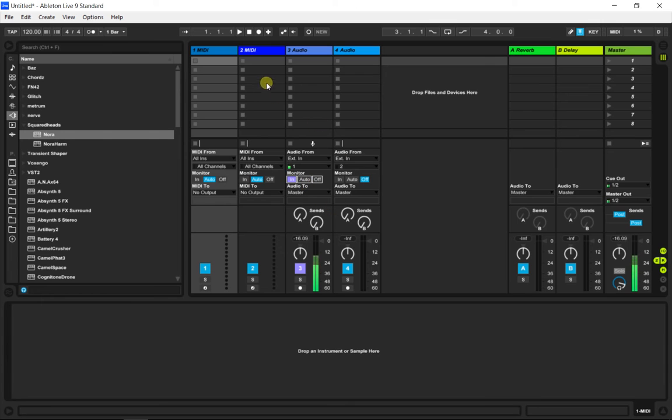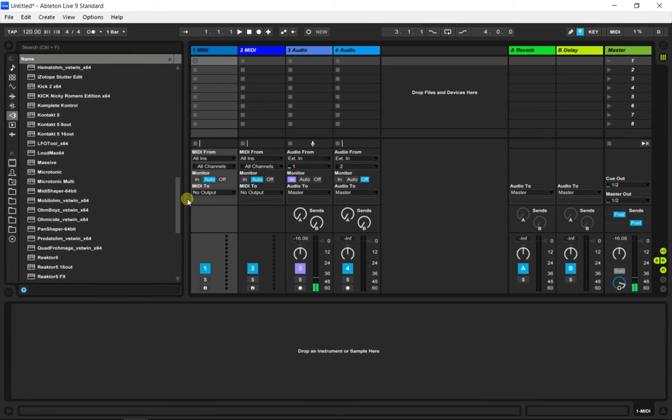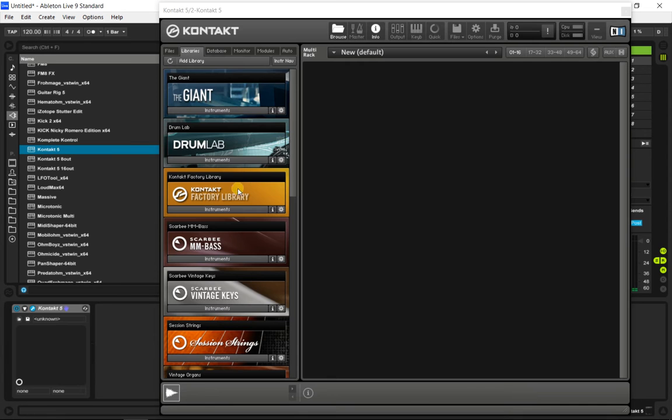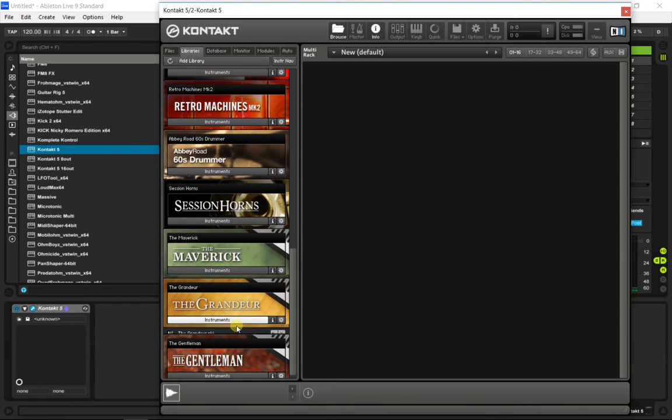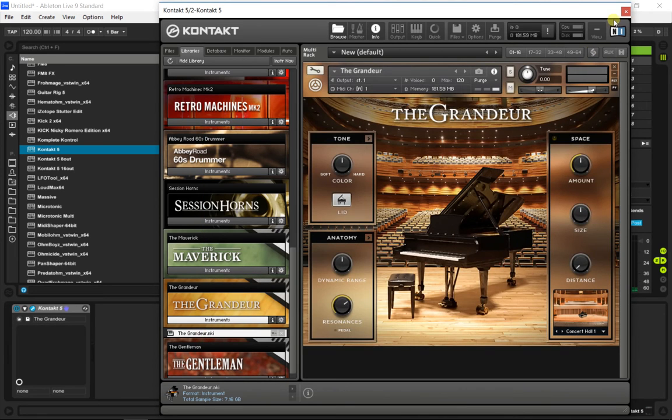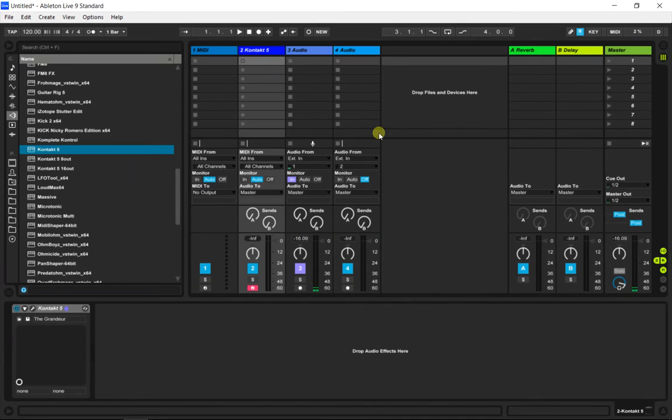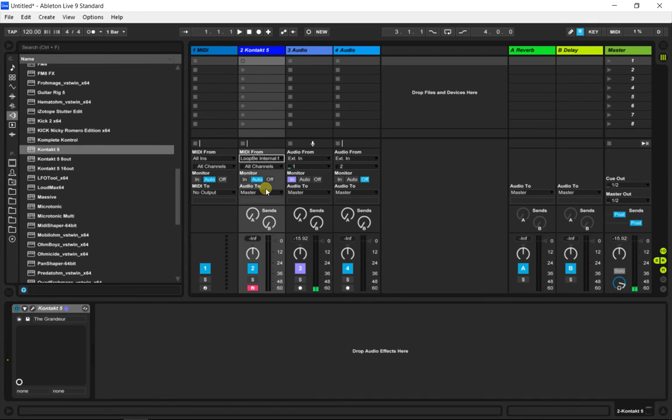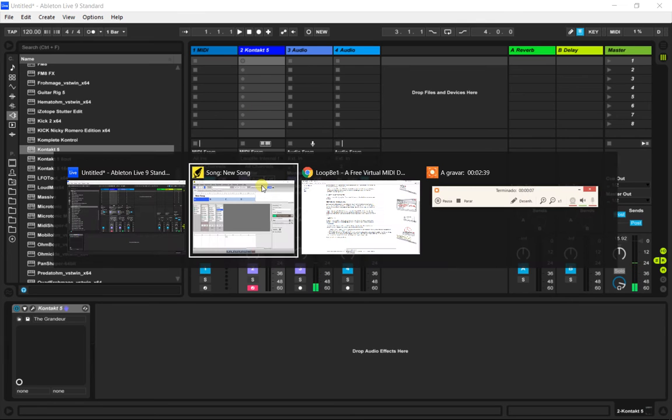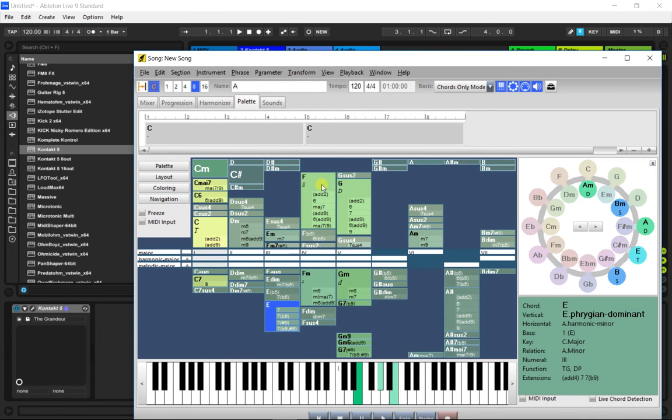So here we are going to create an instrument. Now we can select the input from Harmony Navigator. Be sure to select In in the monitor section of that track. Now we can play chords.